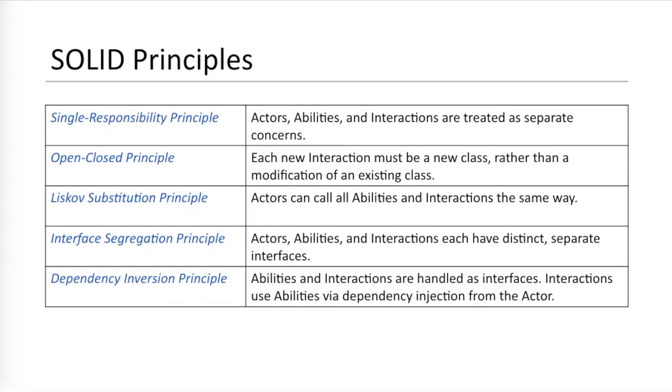For those who like object-oriented programming, the screenplay pattern is, in a sense, a solid refactoring of the page object convention. Solid refers to five design principles for maintainability and extensibility. I won't go into detail about each principle here because the information is a bit dense. But if you're interested, then pause the video, snap a quick screenshot, and check out each of these principles later. Wikipedia is a good source. You'll find that the screenplay pattern follows each one nicely.